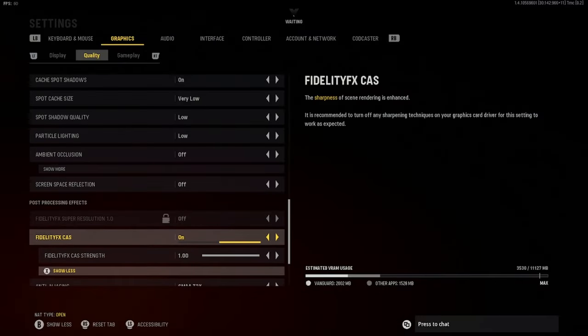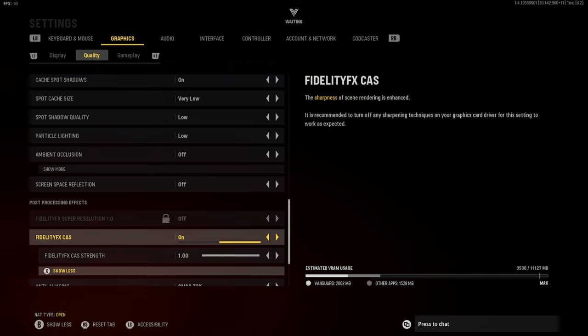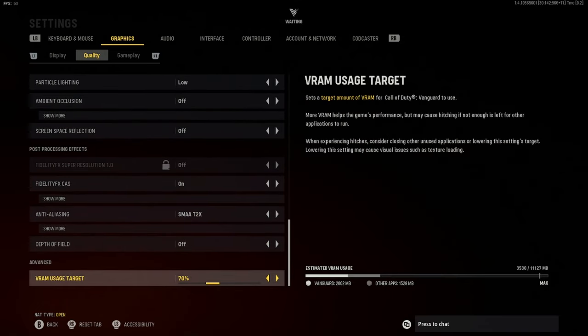Under quality, if you click 'show more,' you want to turn Fidelity FX CAS on and turn the CAS strength all the way up. This makes it go from super blurry to non-blurry. I wanted to demonstrate on Red Star because I know that's one of the worst maps for this — it was in the beta and it still is in the game. We also have anti-aliasing on the smallest setting, T2X, depth of field off — always put that off — and I use my VRAM usage at 70%.